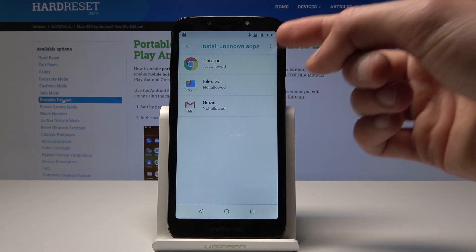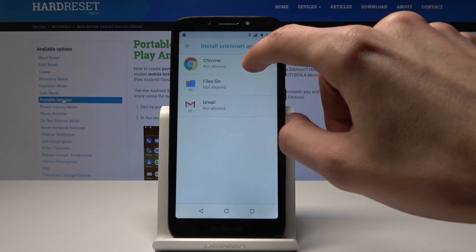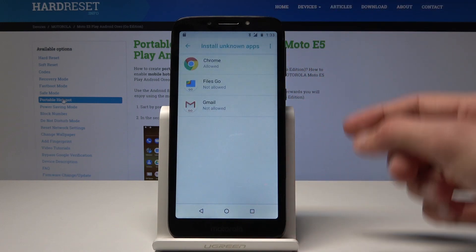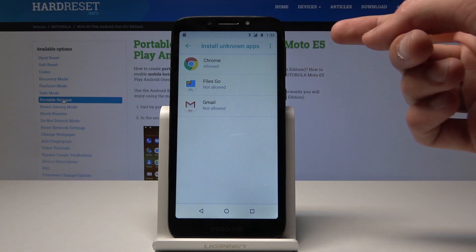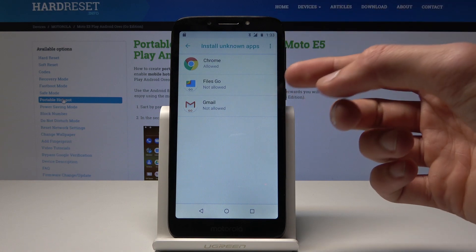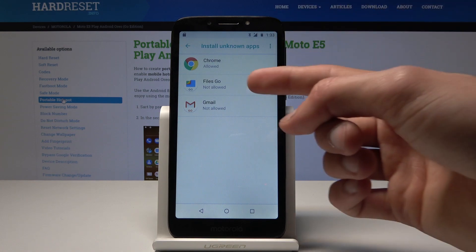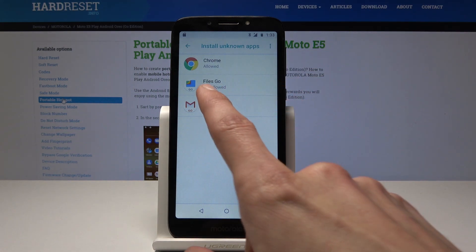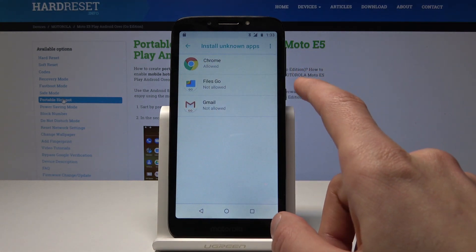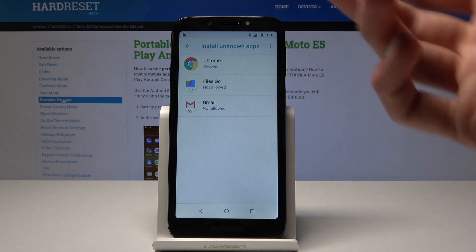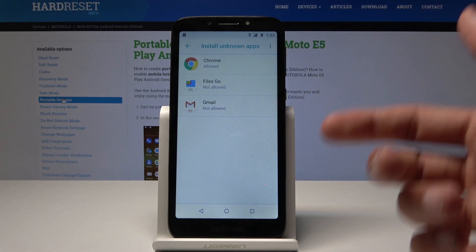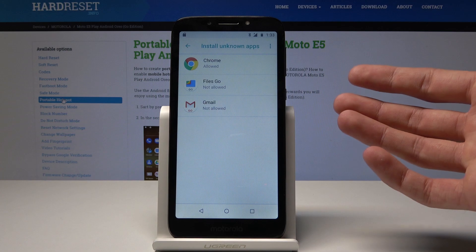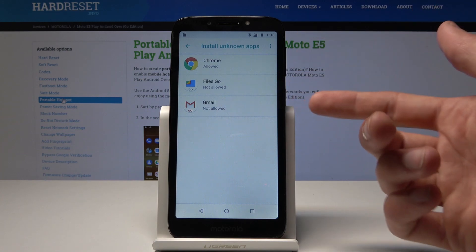So if you downloaded it from Chrome, you can select Chrome as an allowed source, and whenever you download something through Chrome you can install it without being asked again. It also works through the file explorer if you copy it from a computer to the device, or if it's from Gmail. Whichever source you downloaded it from or are opening the app from, you will need to enable it from here.